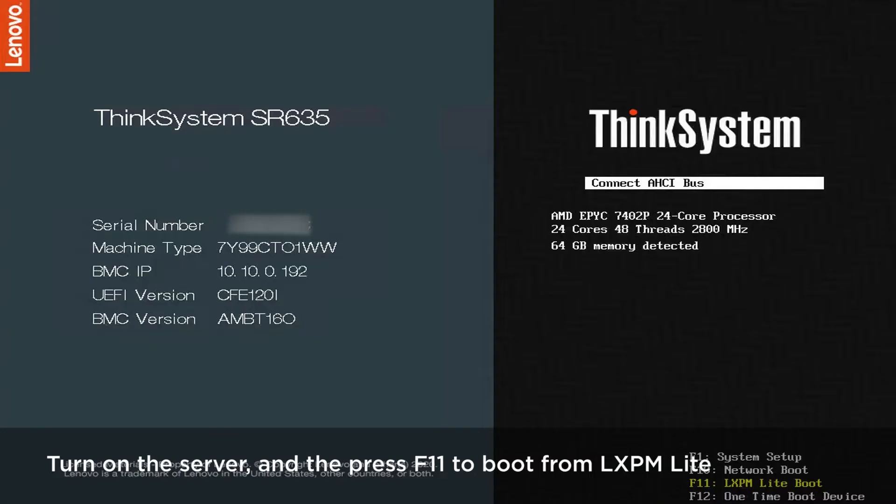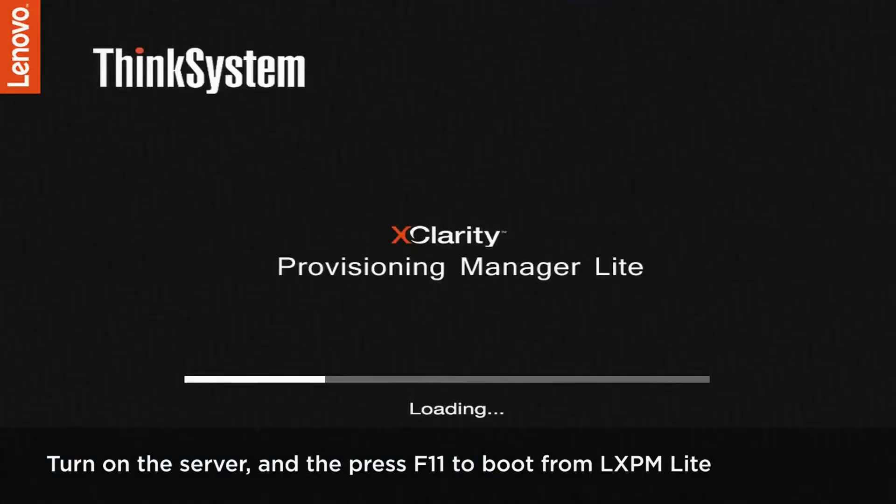Turn on the server and then press F11 to boot from LXPM-Lite.